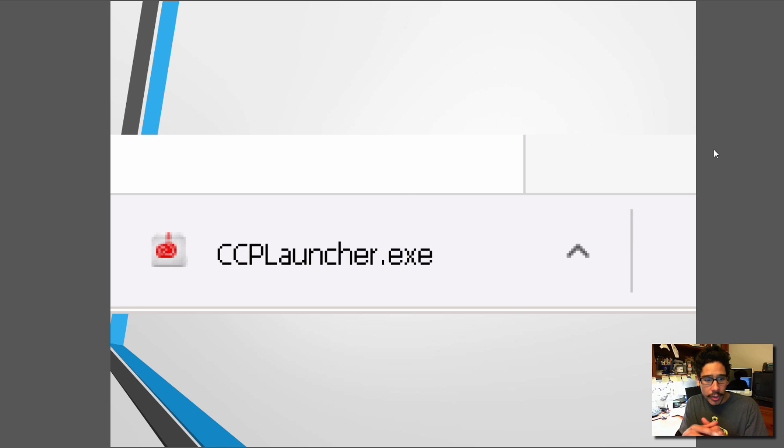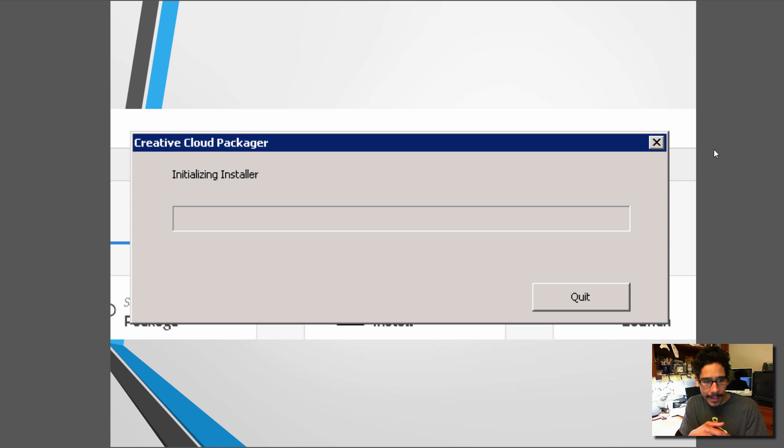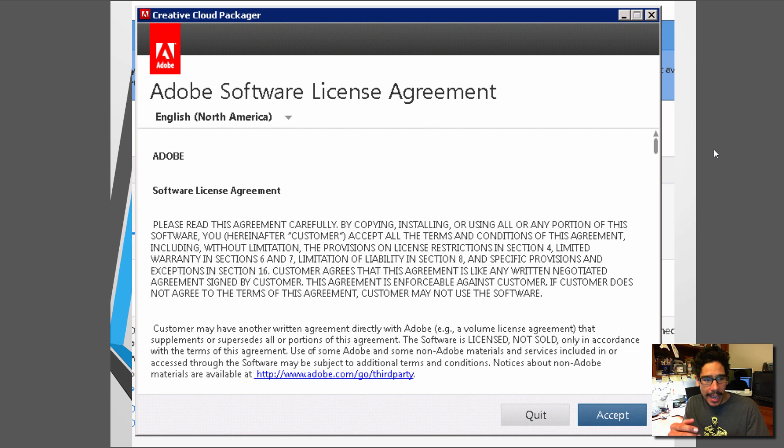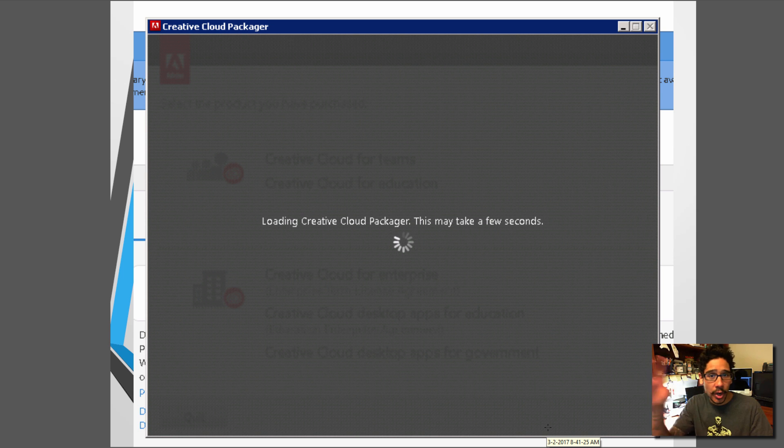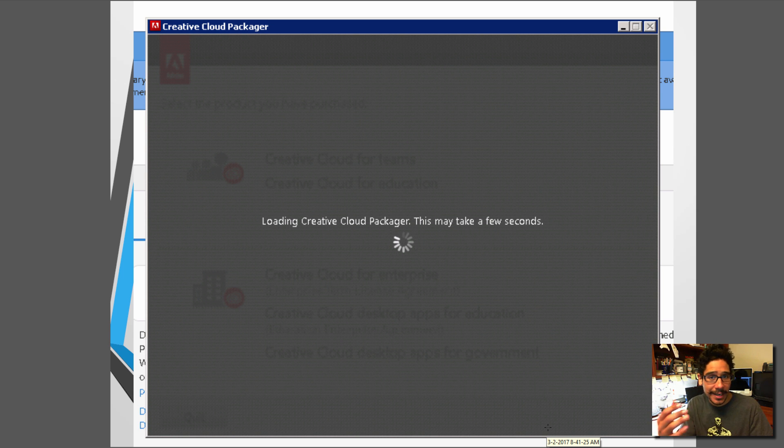So you're going to get the CCP launcher. You're going to click on it and it's going to start initializing and installing. Make sure that you guys accept it. The client is actually going online and getting all the necessary files that it needs to install.